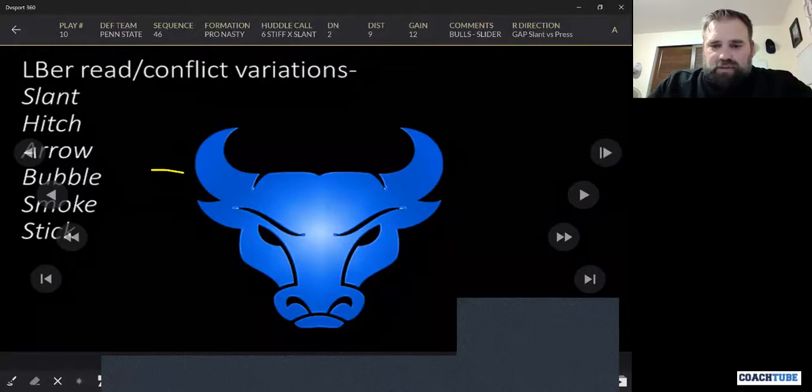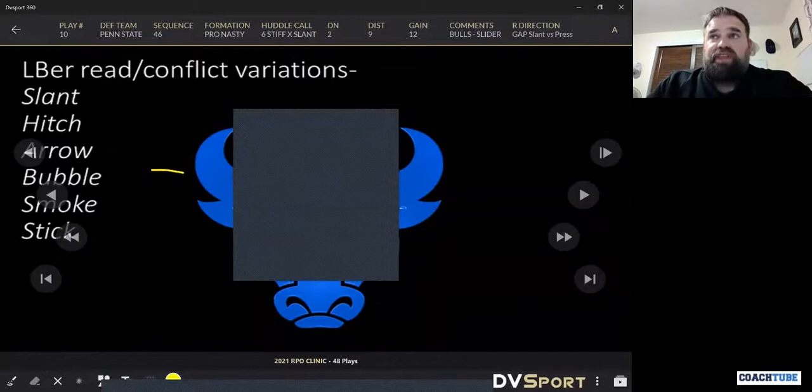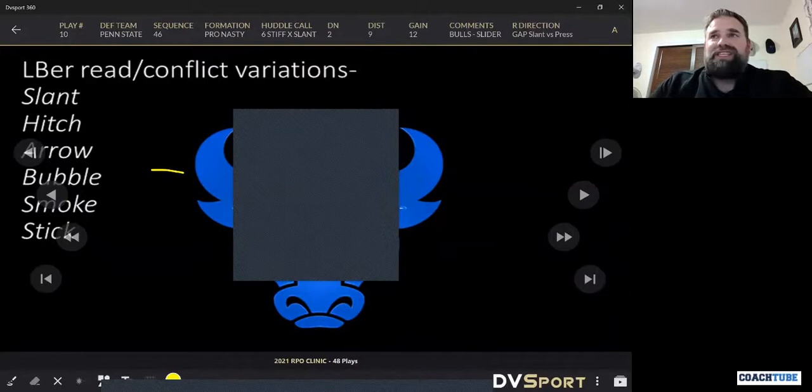I'm going to just peek real quick if there's any questions. There's one in the chat: what is the key to give the handoff? If it's a think-throw RPO, the key to give the handoff is going to be a picture where he goes, I'm just not going to be able to throw the ball.